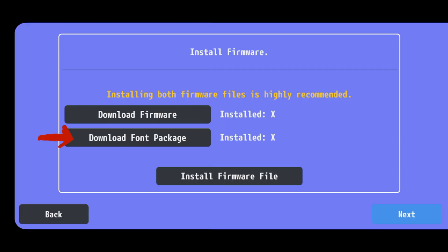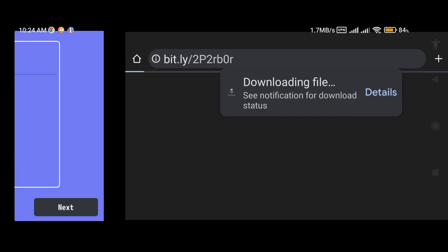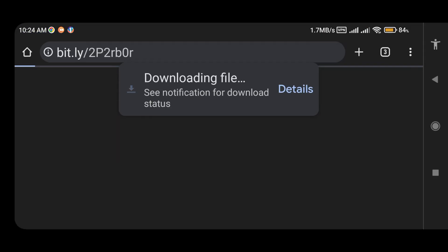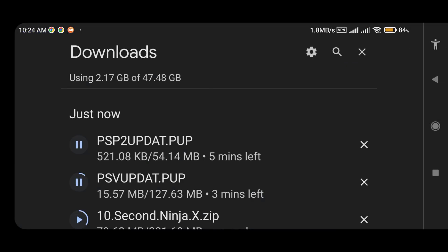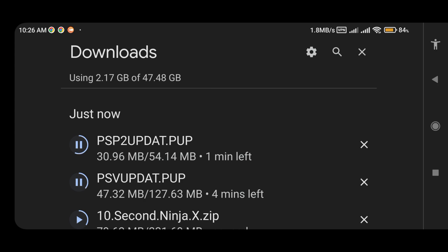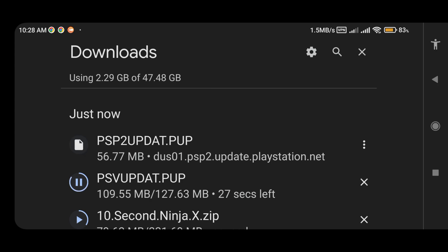Go back to Vita3K. This time, click on download font package. It will open a new tab in the Chrome browser and start downloading the file. Now please wait until it finishes the download.